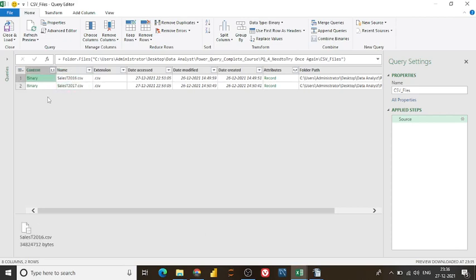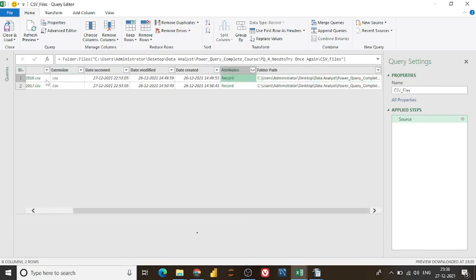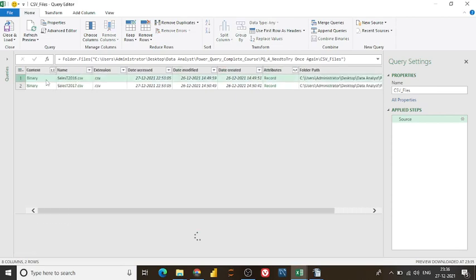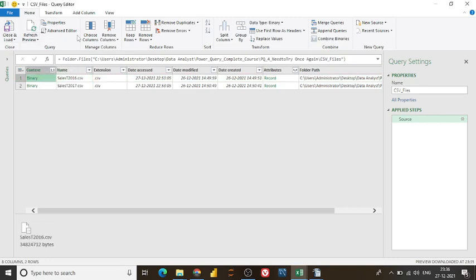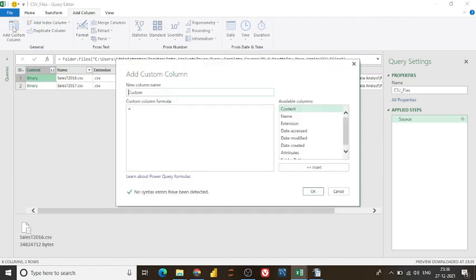These are my two files, and this is the file name 2016, 2017. If you see the file size, around 348241271 bytes, which is quite huge. So what task I want to do? I simply wanted to add one of the custom columns or the custom field.